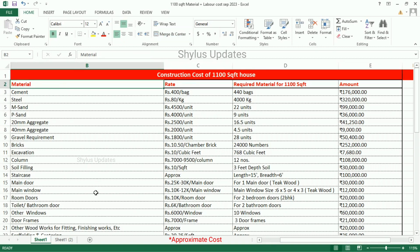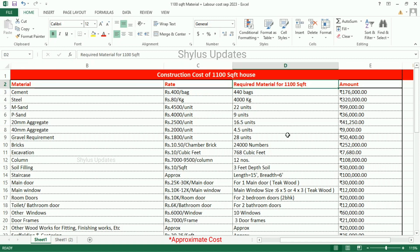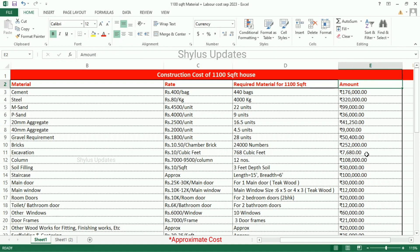In the first column, what are all the materials needed. In the second column, the rate. For 1100 square feet house, how much material is required — the details are in the third column. And here, the total amount.